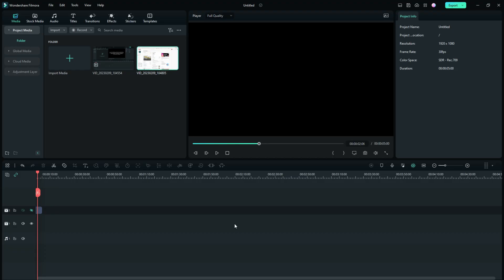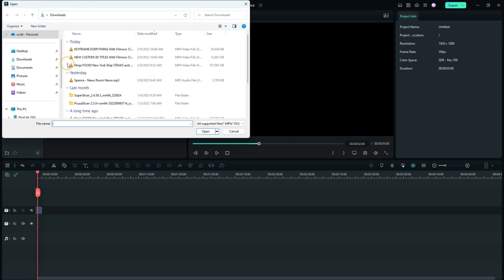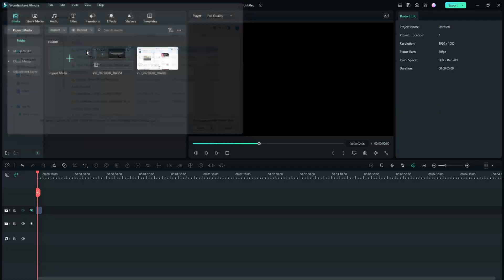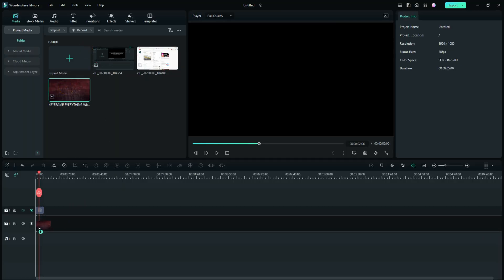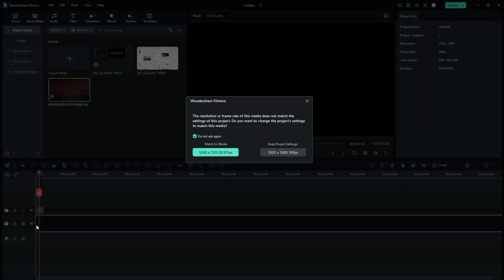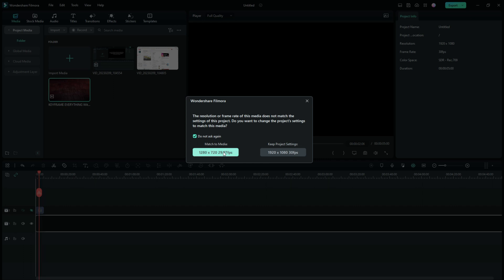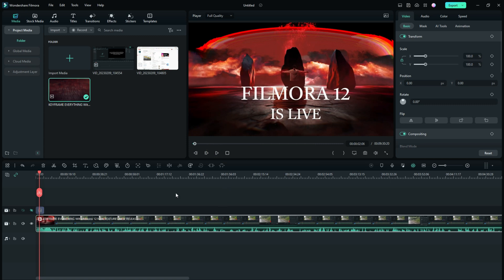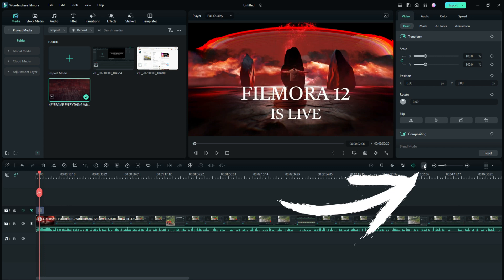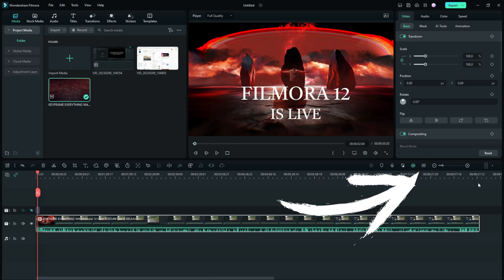Once your file is downloaded, you can close YouTube Studio. You won't need it again until you're ready to upload, and we will come back here in a few minutes and upload it and see if it actually becomes a short or not. We are back in Filmora 12, and we're ready to take that file that we just downloaded about keyframing everything, and we'll drop it right down here on track one. Don't worry too much about this because we're going to change that resolution.